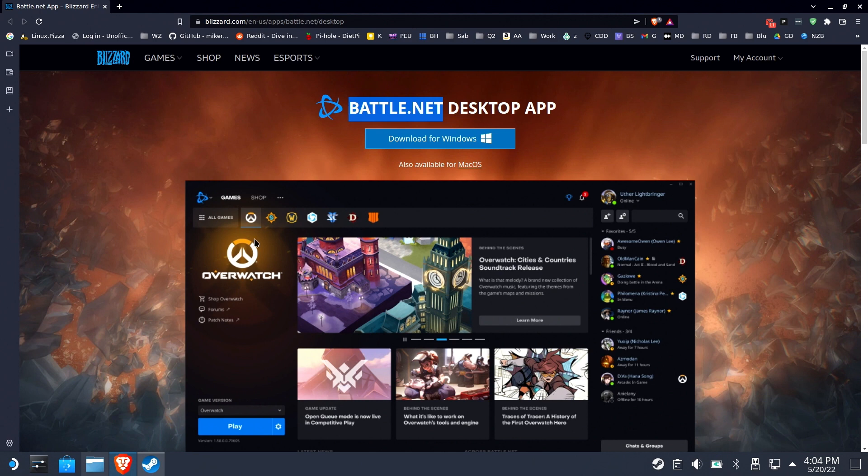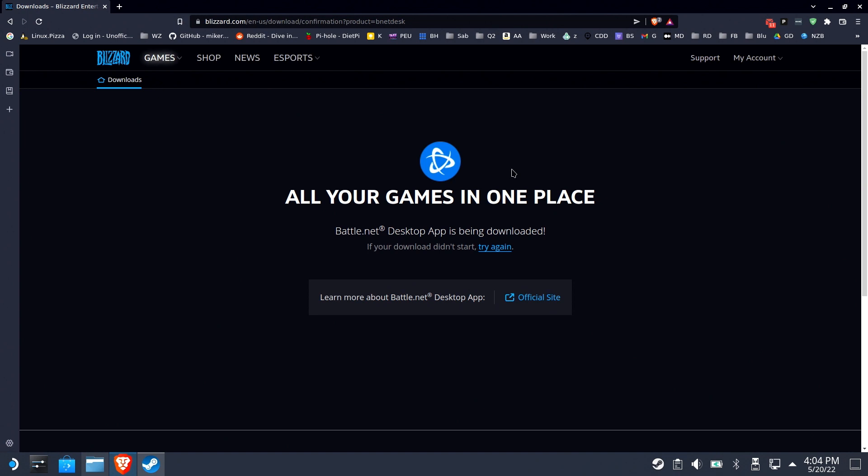Hi everyone, this is Shane Armonroe. Today we're going to install Overwatch and the Battle.net desktop app as a SteamOS item inside of your Steam Deck.